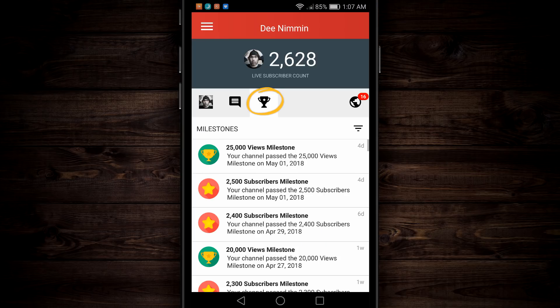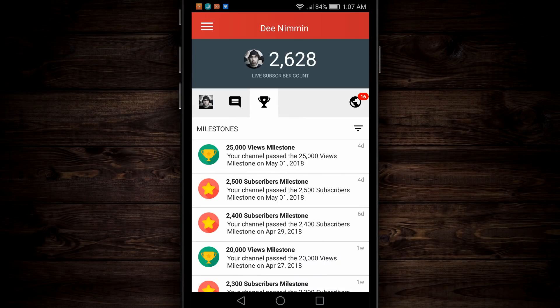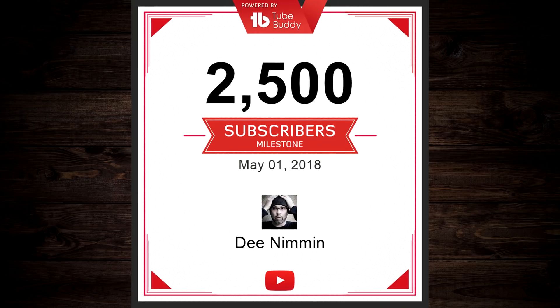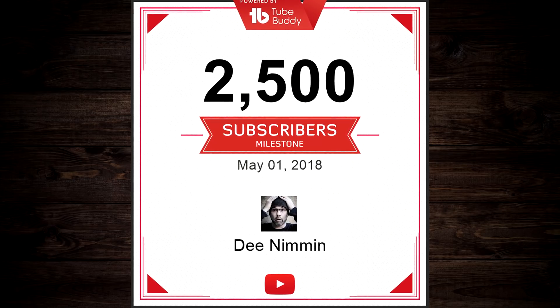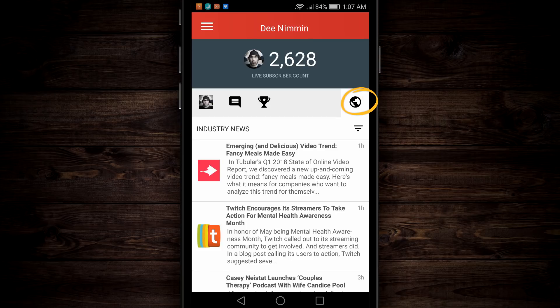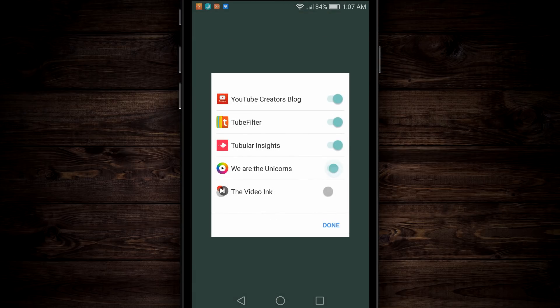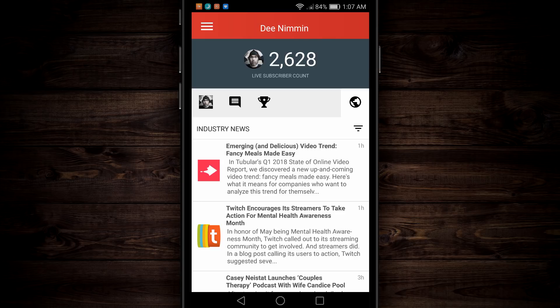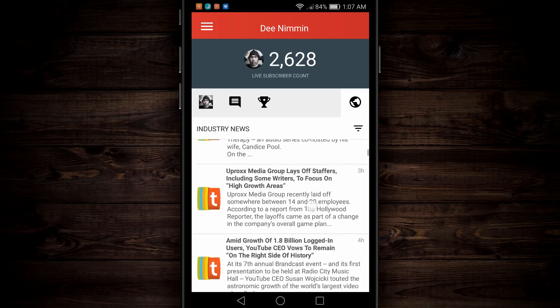Or you can come over to the trophy and see the milestones for your channel. For example, I just reached 2,500 subscribers — thank you guys for that. After you tap on that, it's gonna load a certificate that you can download, share on social media, or print. Over here on the far right, you're gonna see the globe. This is industry news — video news, if you will. You can come up to the sort option and turn on and off news that you don't want. This is really handy if you're trying to keep up on what's happening in the industry.